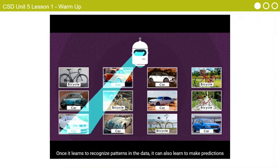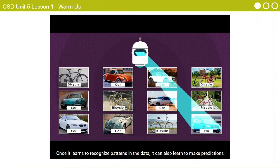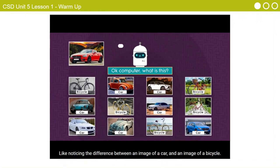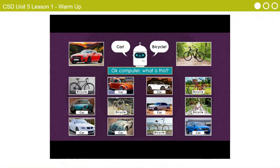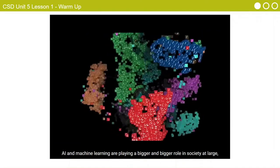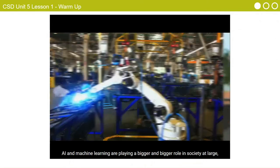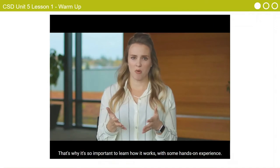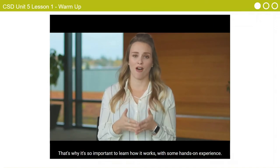Once it learns to recognize patterns in the data, it can also learn to make predictions based on those patterns, like noticing the difference between an image of a car and an image of a bicycle. AI and machine learning are playing a bigger and bigger role in society at large and shaping all of our futures. That's why it's so important to learn how it works with some hands-on experience.